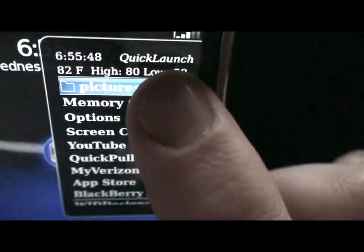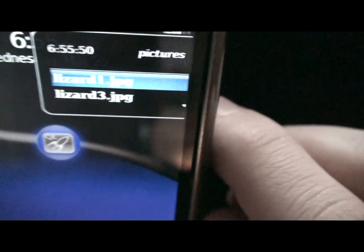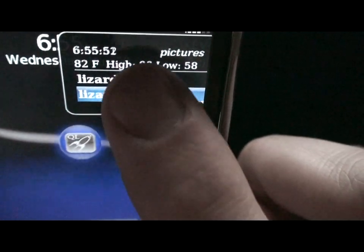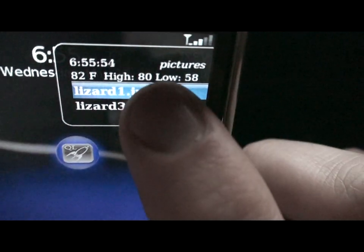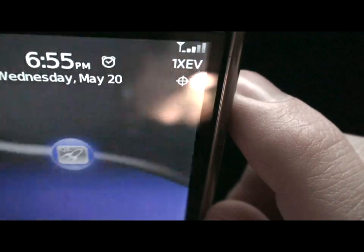You can even create sub-menus to put certain shortcuts or applications inside them. And at the same time, you can even add separators to keep your list well organized.